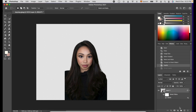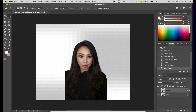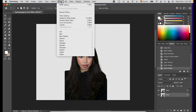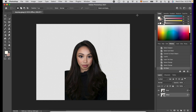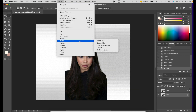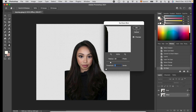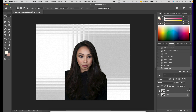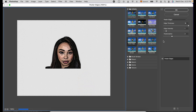Duplicate Layer 0 by pressing Ctrl+J in Windows or Command+J on Mac, and rename it so you don't get confused. Now select the Effect layer and let's add an Oil Paint effect. Then we will add a Surface Blur. The next step is to add the Poster Edges Artistic effect under Filter Gallery.